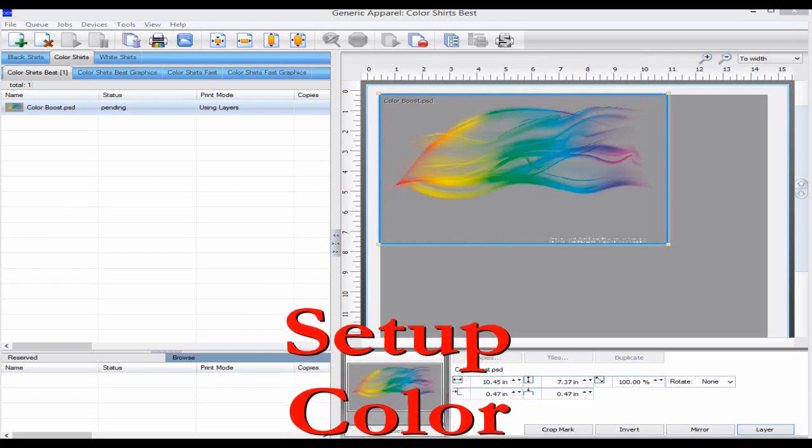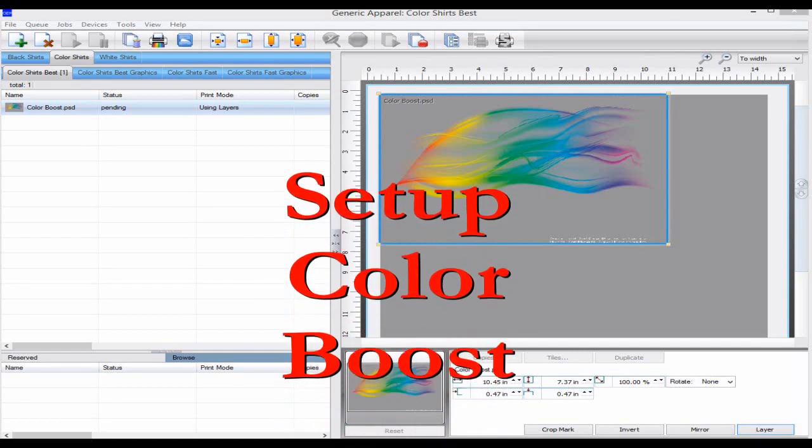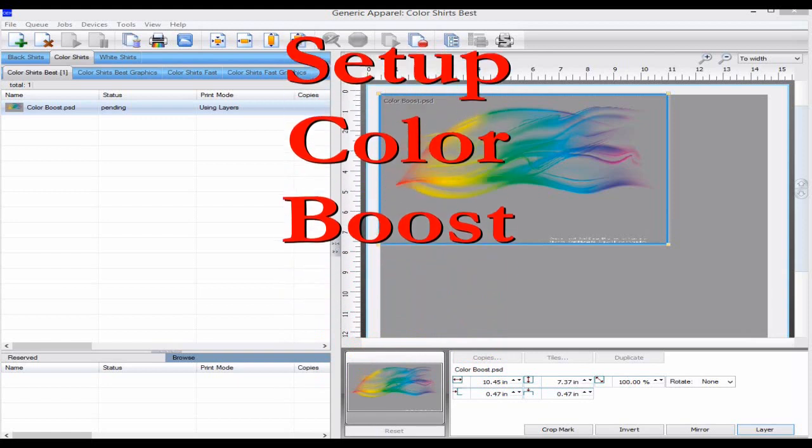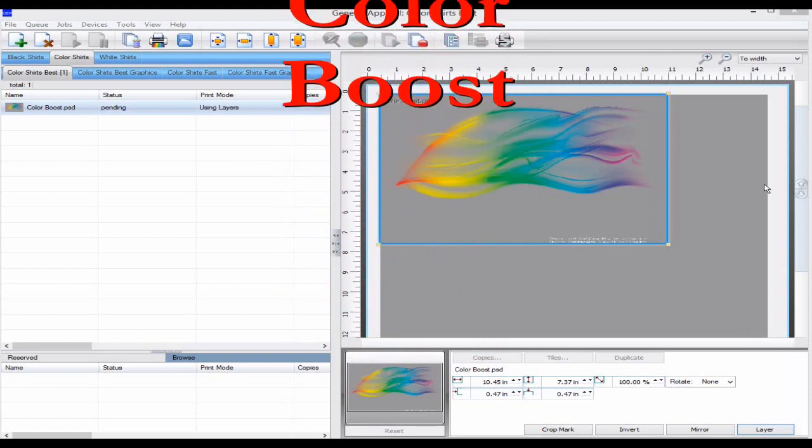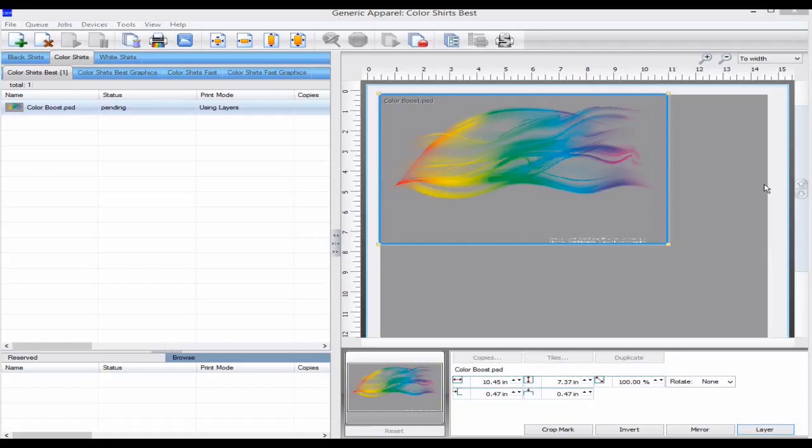Hello, in this video we will be looking at the Set Color Boost Wizard. The color boost increases the amount of color being printed in areas where the shirt color can also be seen. It doesn't affect solid colors that are printed with a solid white.